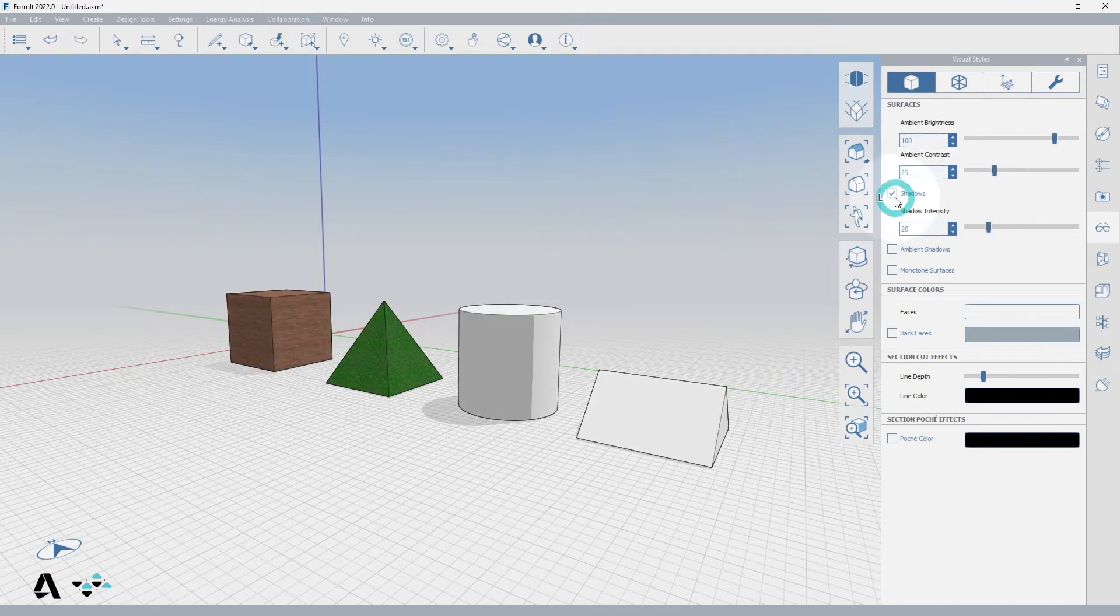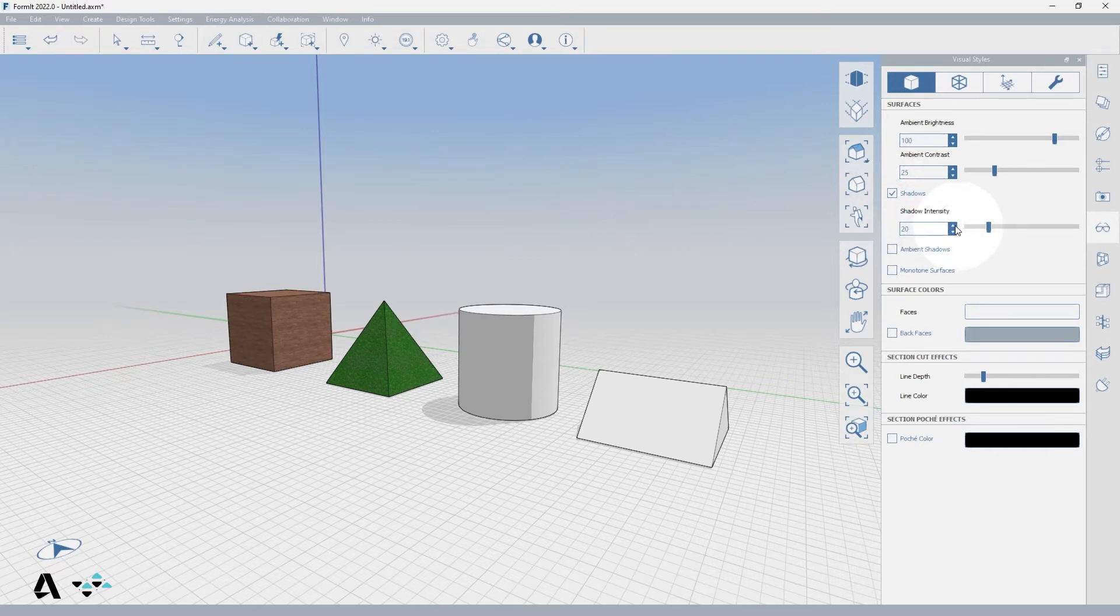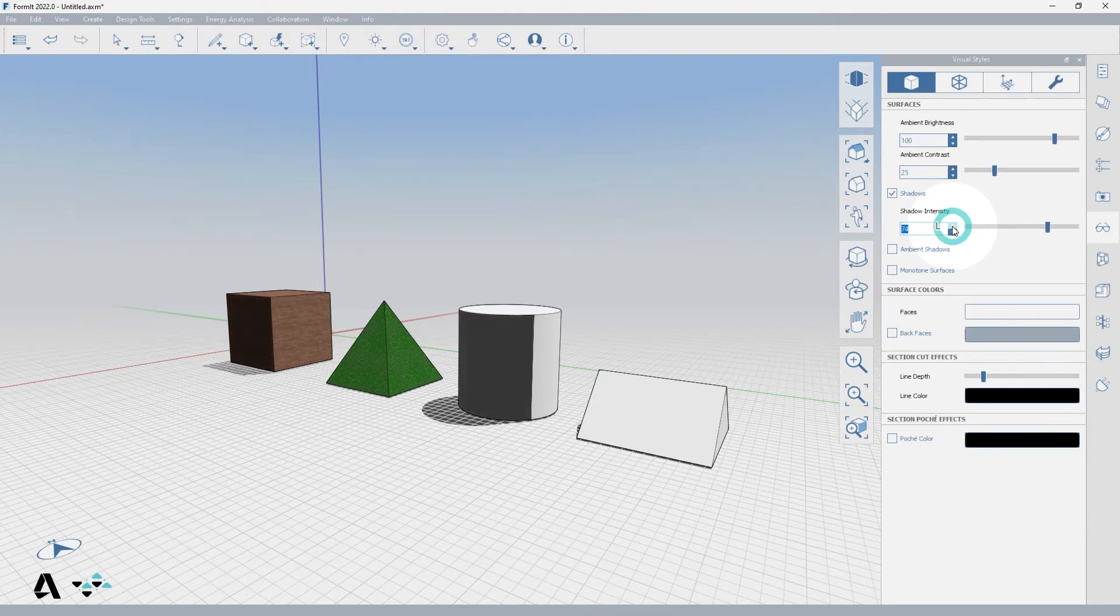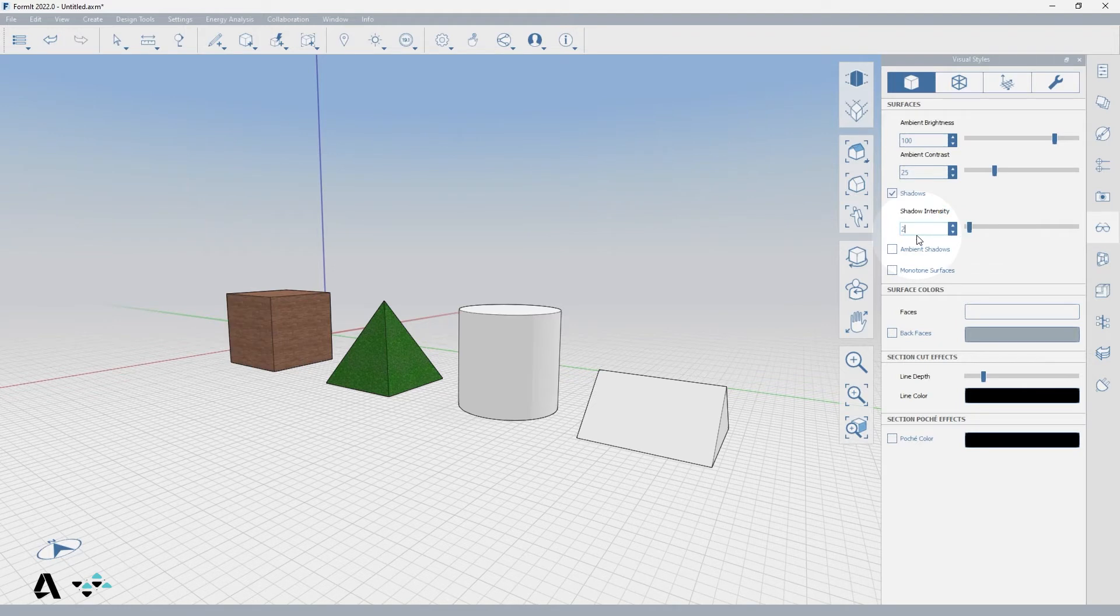We can turn on Shadows, which will tie the sun and shadow settings for the location, date, and time. The Shadow Intensity controls how dark the shadows appear on the ground plane and other faces. A value of 0 will make shadows effectively invisible, and a value of 100 will make shadows black. The default value is 20.